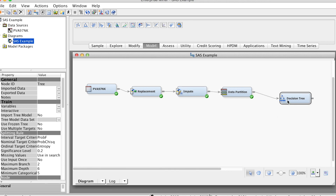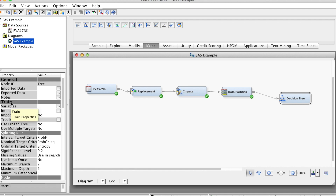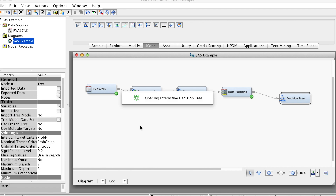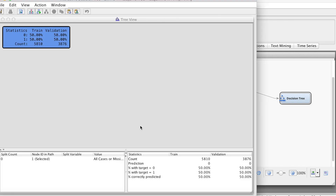We can choose to prune the tree manually using the interactive method. On the properties panel, in the train group, select the three-dot button for interactive. This will open the tree view window, which allows us to prune the tree by splitting one node at a time. In the tree view window, we can see the root node with information about the target variable. It is a binary variable with two levels, 0 and 1. The ratio of 0 and 1 is 50-50.